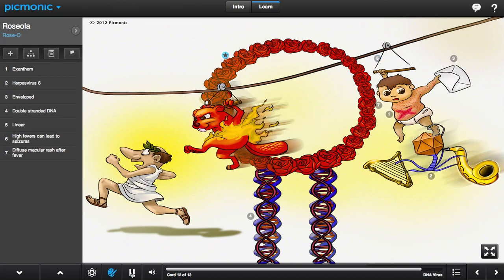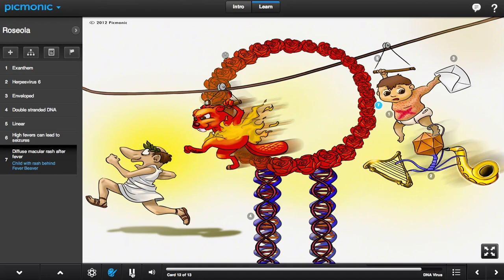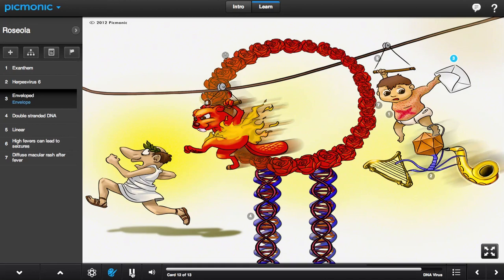Zip-lining through a rose hoop is the newest Olympic event approved by Caesar. But the irresponsible performance of the fever beaver is making Caesar regret his decision. The child with a rash following the beaver was more than what Caesar had in mind. The X-rash on the child shows that he's been disqualified because he was carrying a cheat sheet in an envelope. He also crashed through the Olympic Orchestra along the way, and the harp virus and sax got tangled up with the kid.